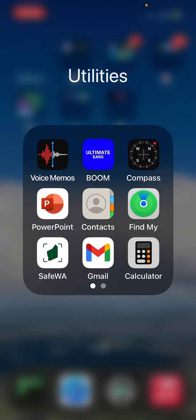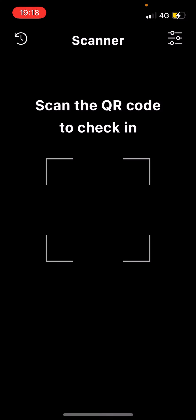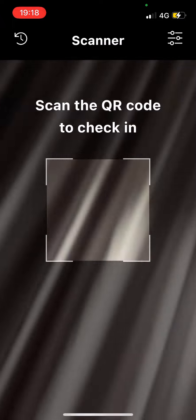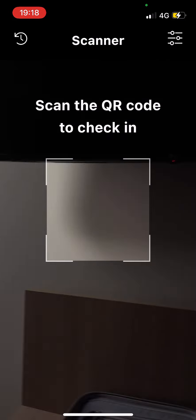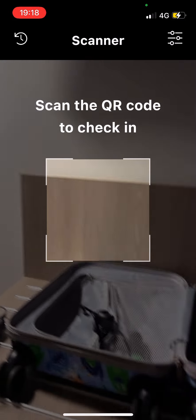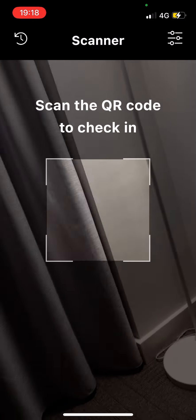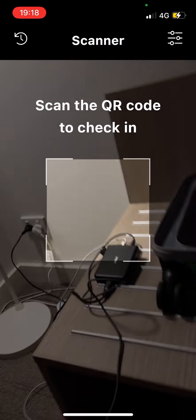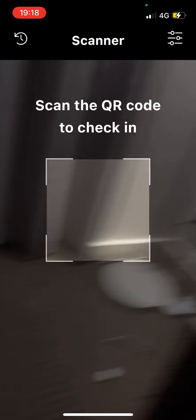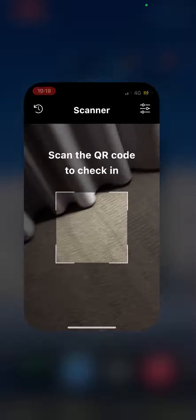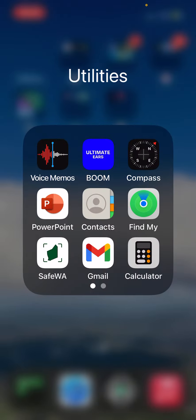Safe WA - that's a check-in app. If you live in Western Australia, then you know that before, you have to scan the QR code to check in to any local business or place, really, shop. But now the rules have changed and we don't need it.